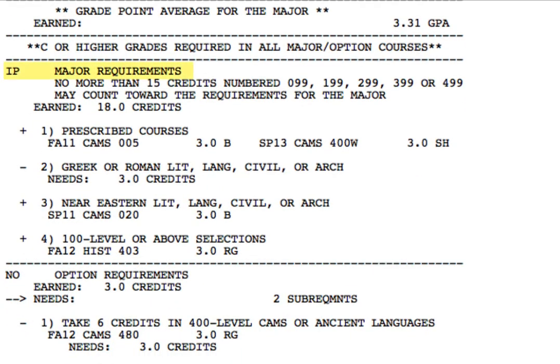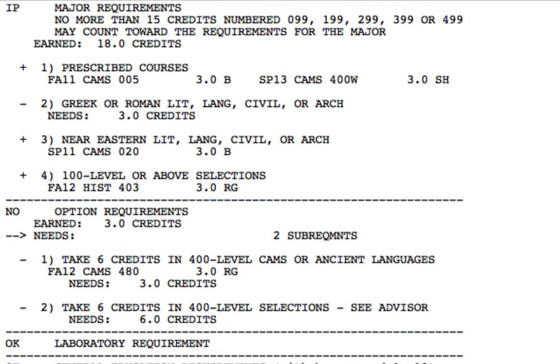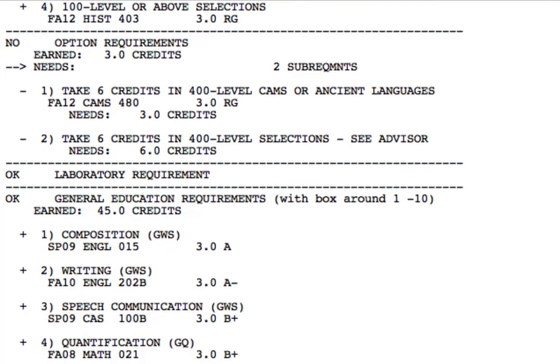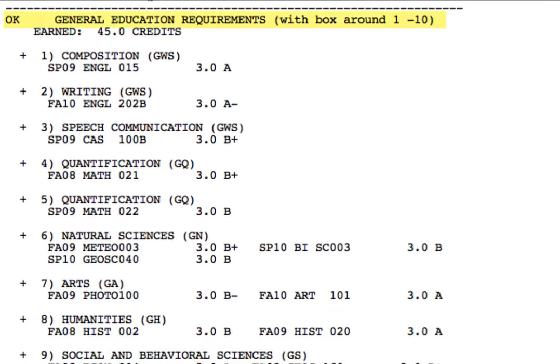Below that, the audit lists major requirements for the major we selected. Anytime you see a minus sign, this means that there is some aspect of that requirement you still need to complete. The audit will then list any additional optional credits for the major, laboratory requirements, and general education requirements.